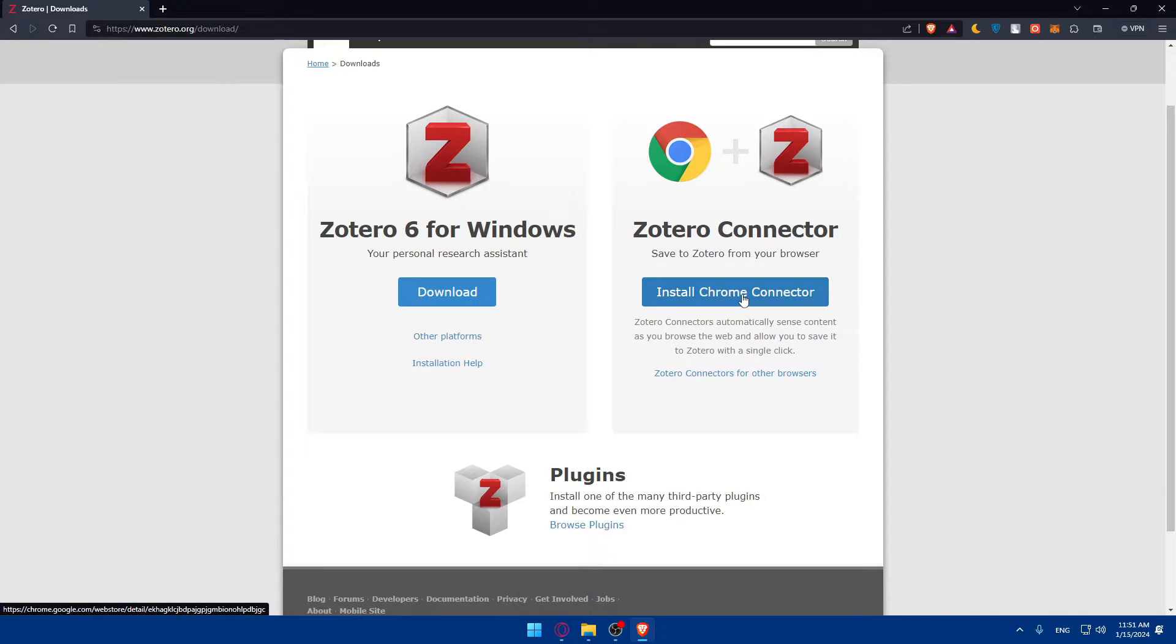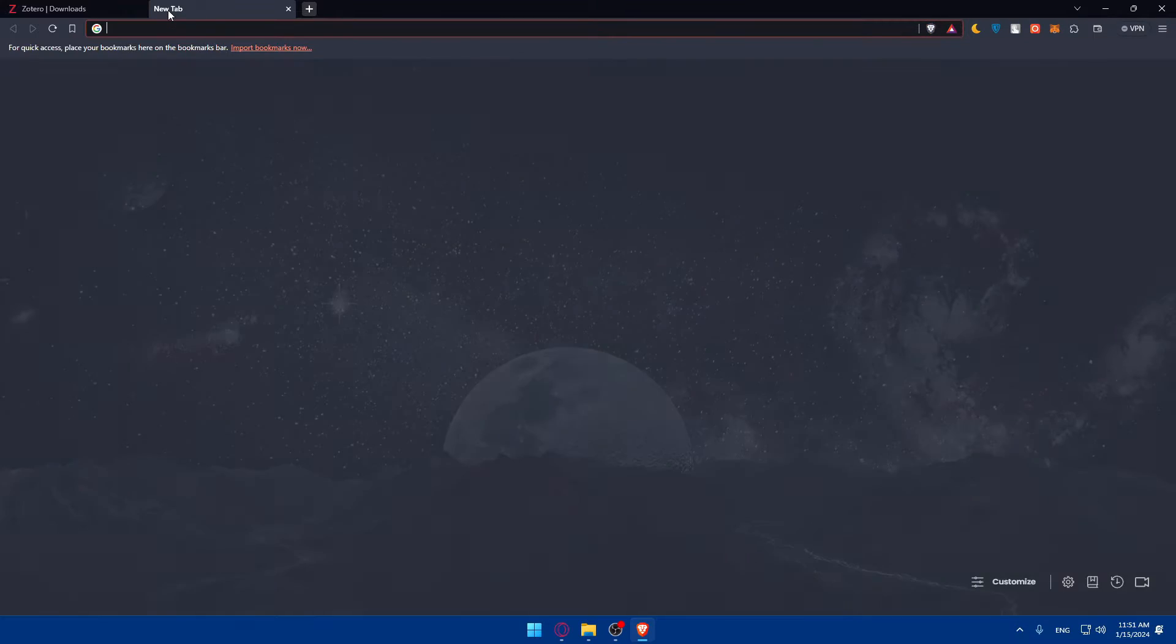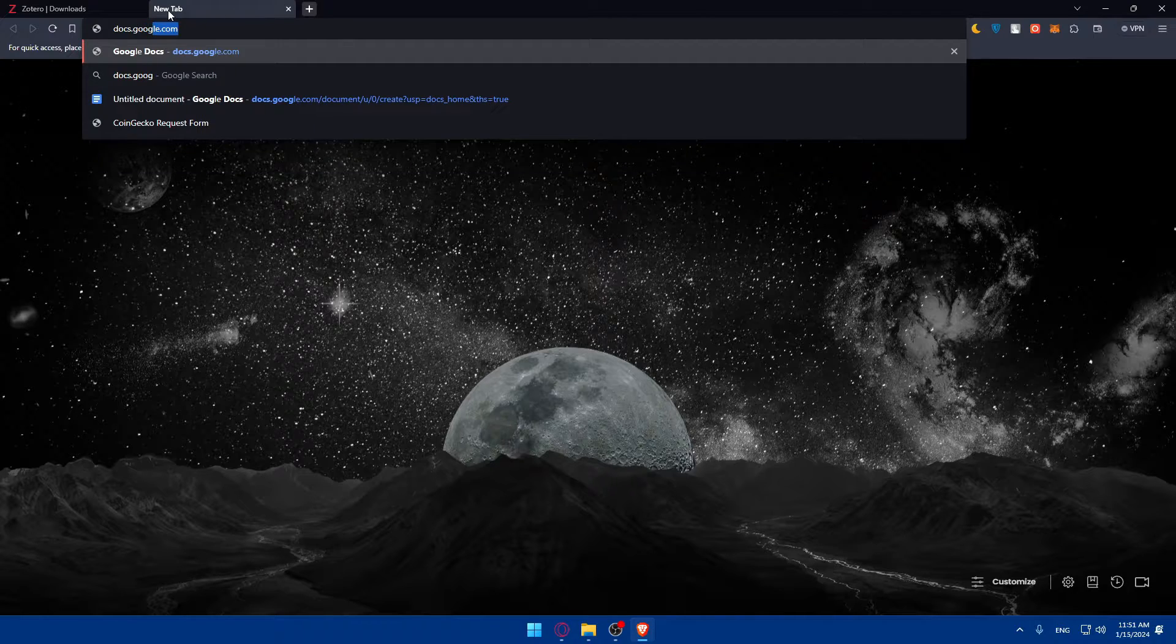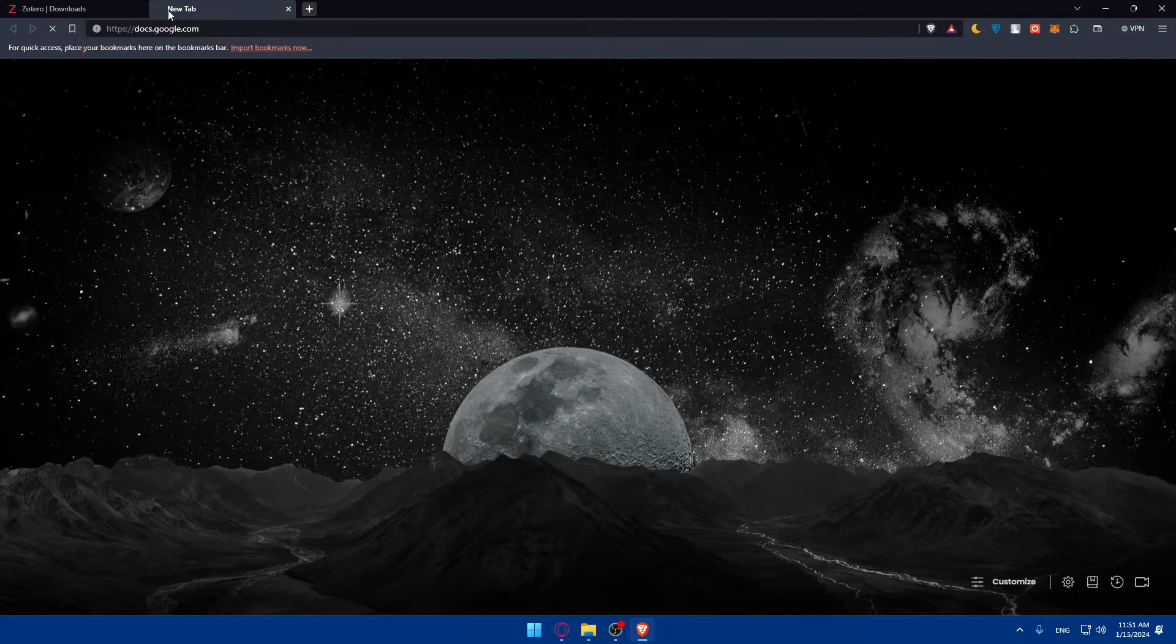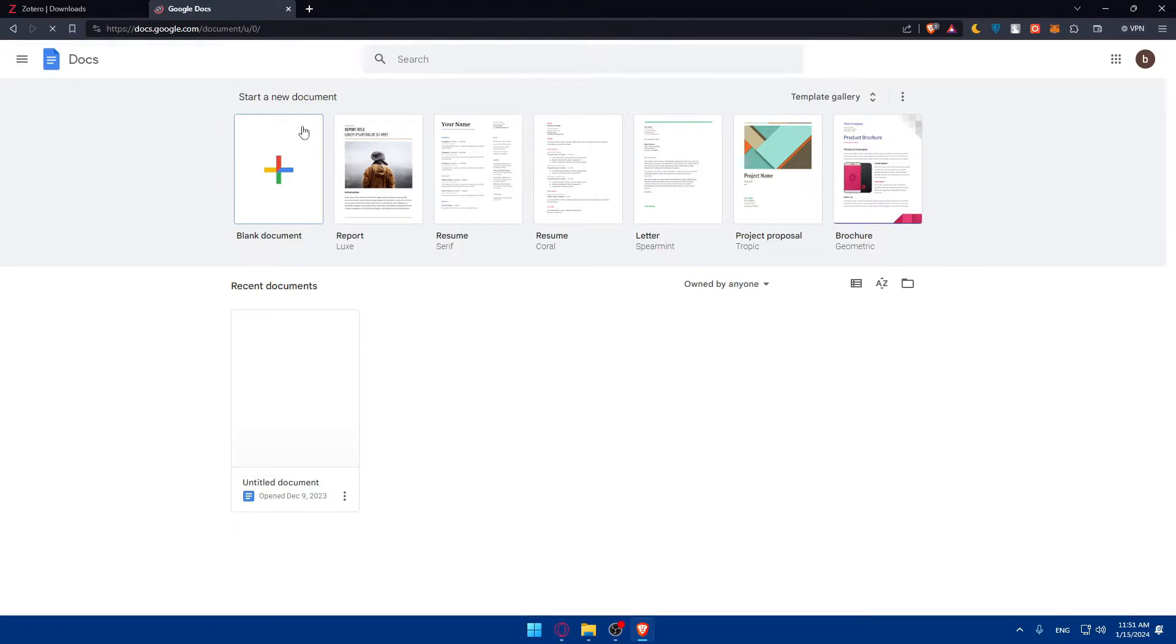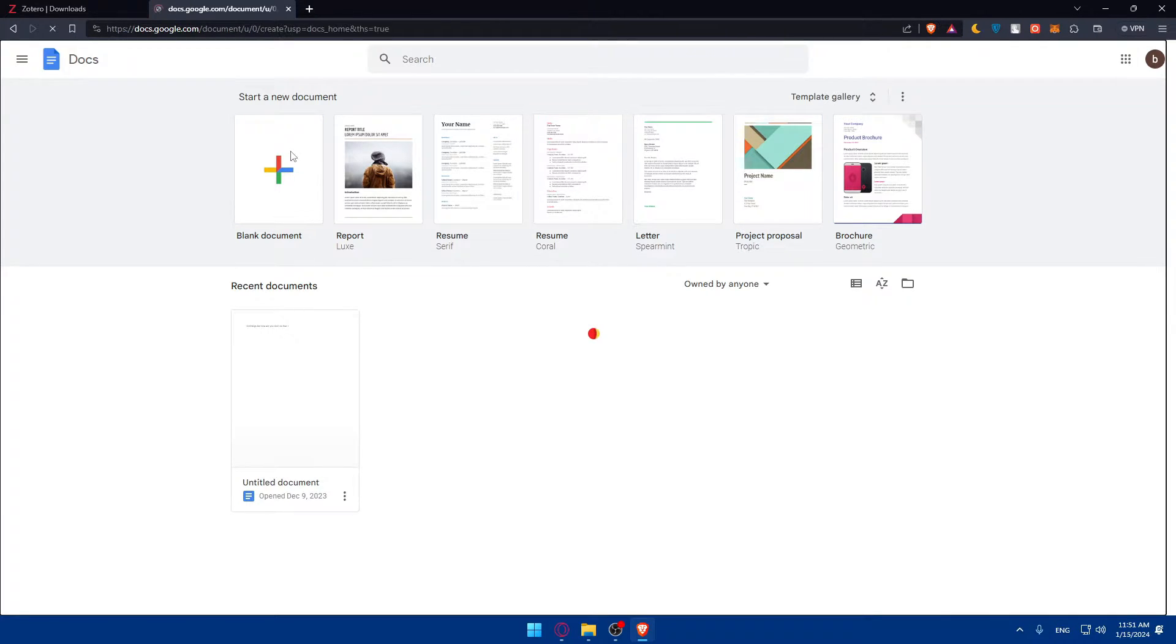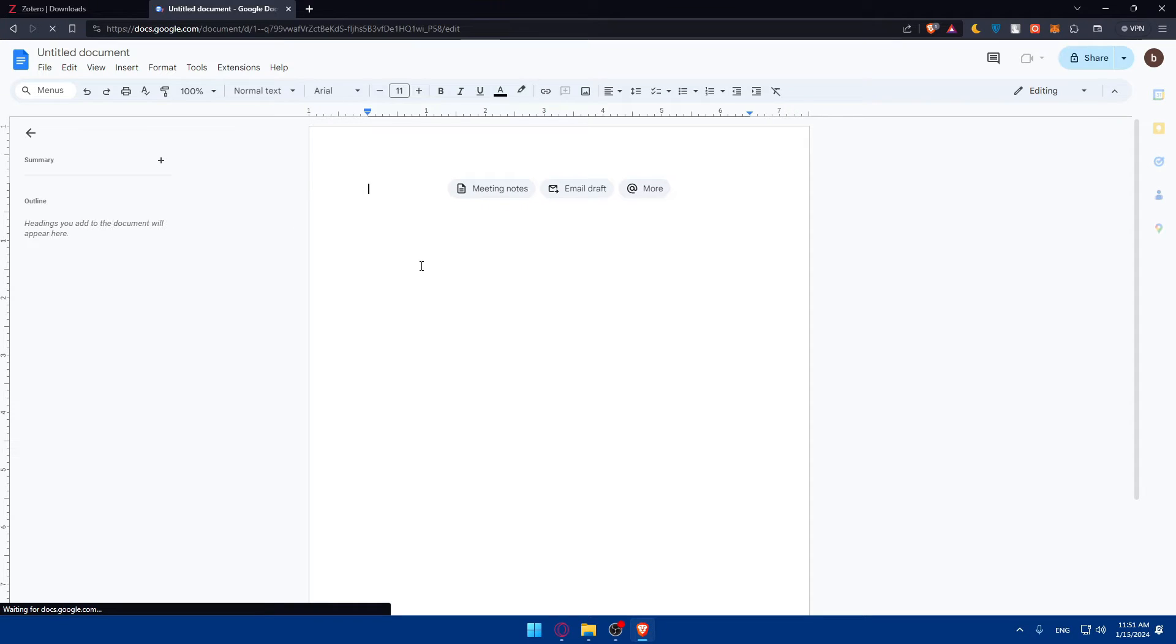In this video, we are going to try to connect Zotero to our Google Docs. Let me open a new tab and type docs.google.com. This should take you into Google Docs right away. You can log in to your account if you have one, and if you don't, just create an account and log in. You can log in with your Google account.